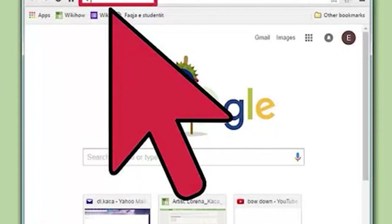Place your cursor where you want to paste the link. Once your link is copied, you can paste it anywhere you can type. Click to place your cursor wherever you want to paste the link, including in emails, word documents, your browser's address bar, Facebook chats, and more.